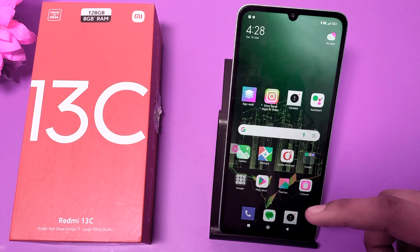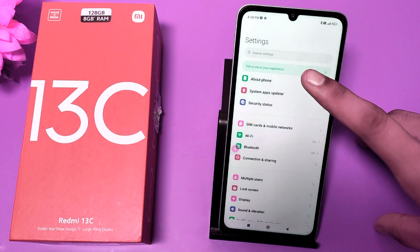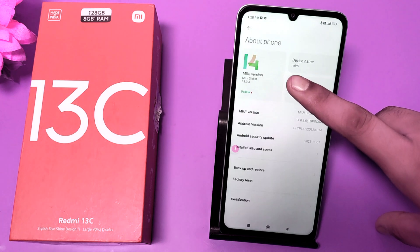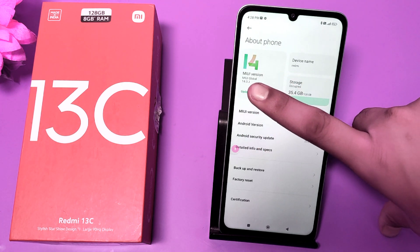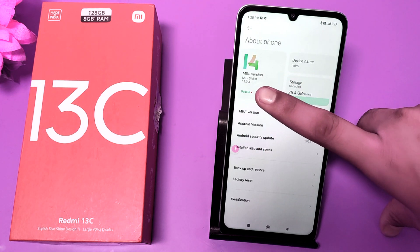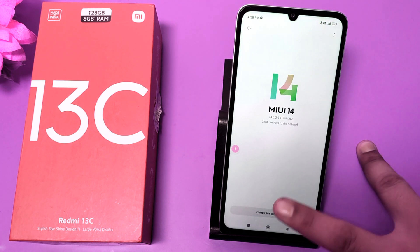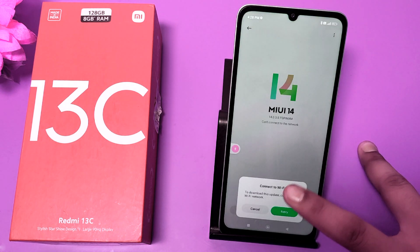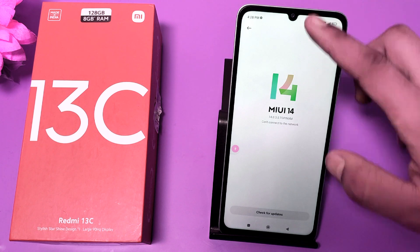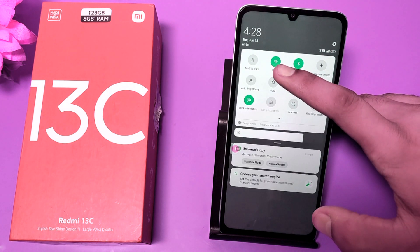First, you have to open the Settings app, then click on 'About Phone'. You can see the MIUI version — click on it, and then click on 'Check for Update'.